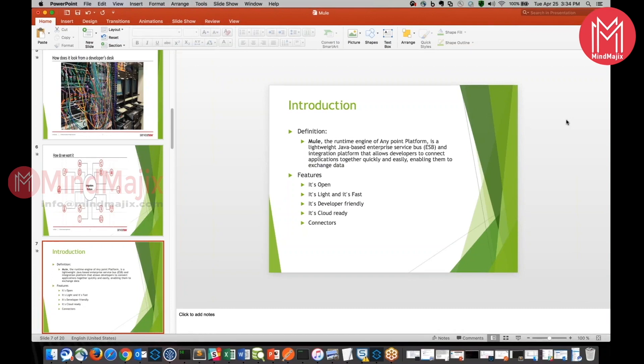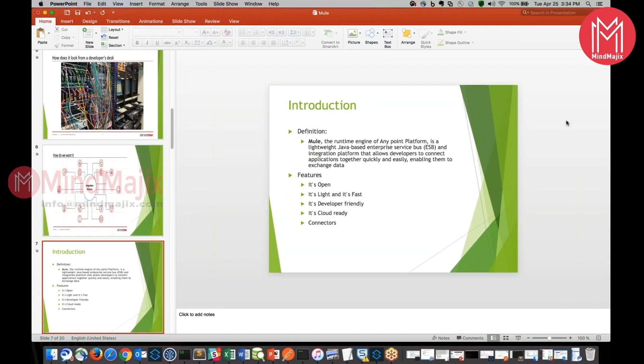What are the different features we have in Mule? First of all, it's open and it's light and fast. It's developer-friendly. It's cloud-ready and they have a lot of connectors available. Whenever we say it's open, it's open source. It's easy and fast to connect between the applications.